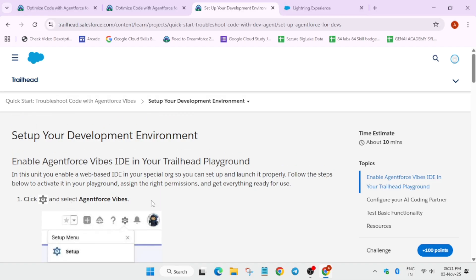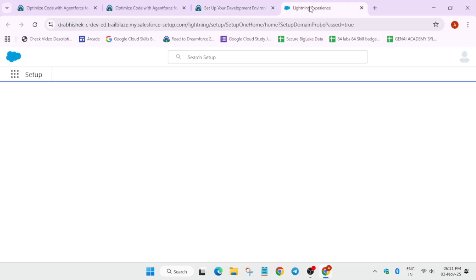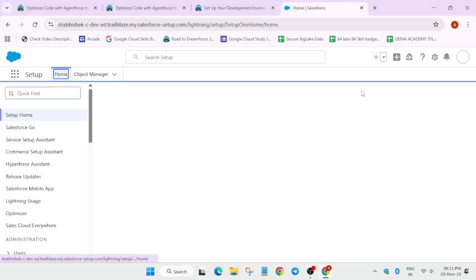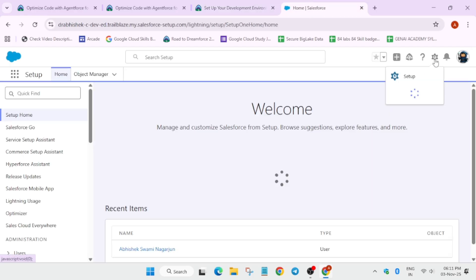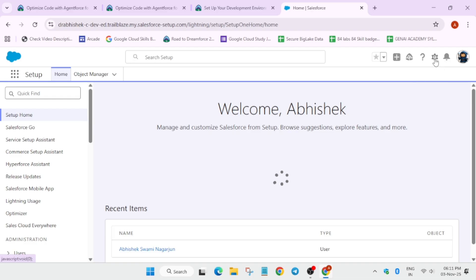Here basically we have to just open the IDE and initiate some of the workflows. Come over here and wait for the page to fully load. You can see this settings icon — wait for it to load fully. Now here we have to just open the AgentForce wipes, so just wait, it will take some time.